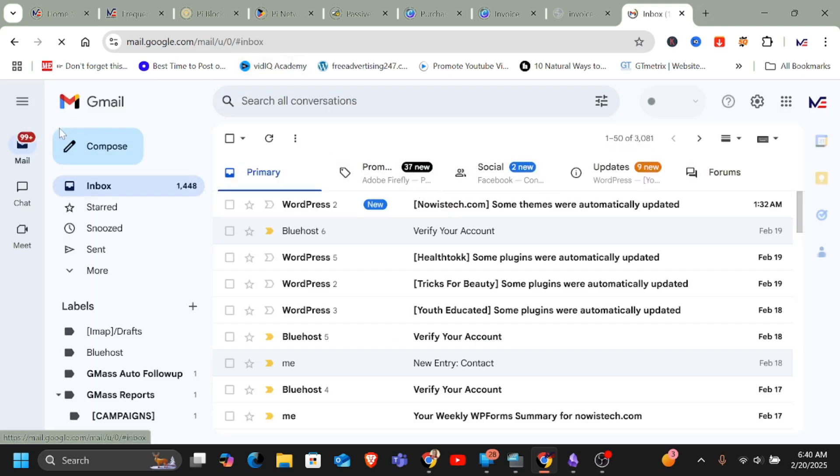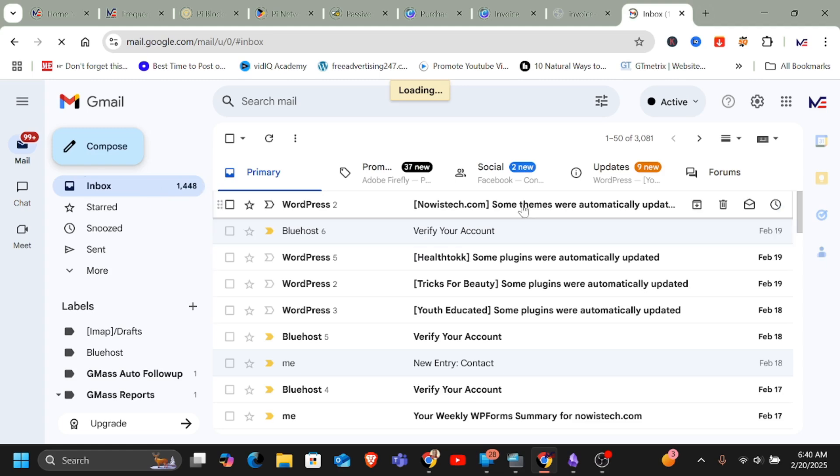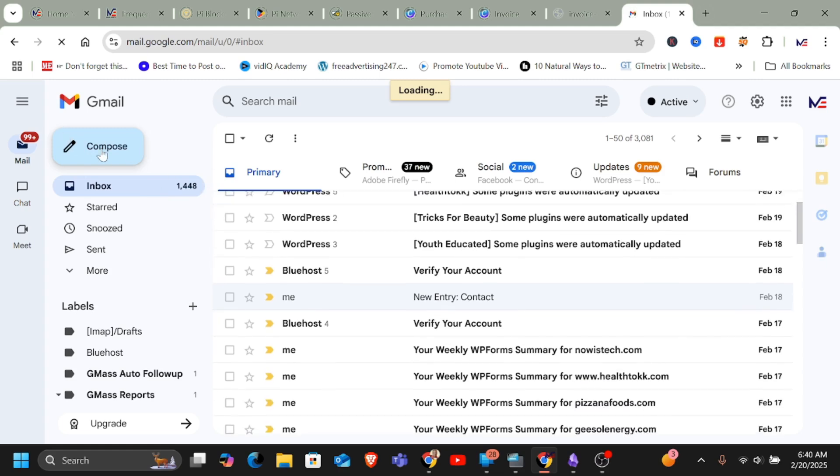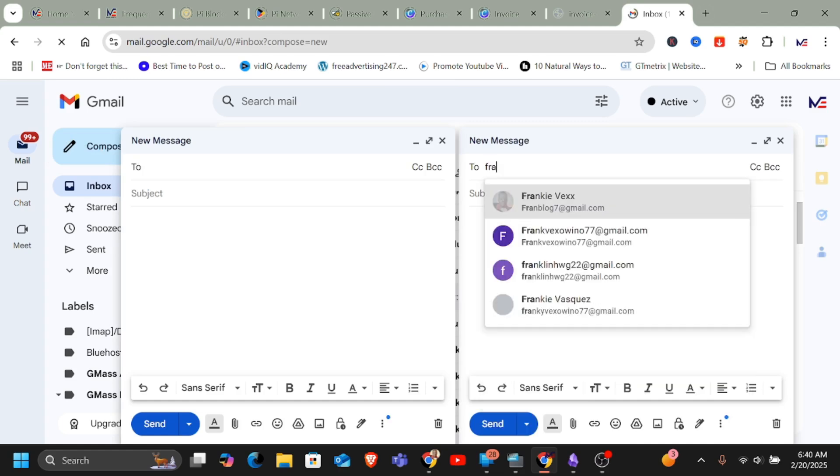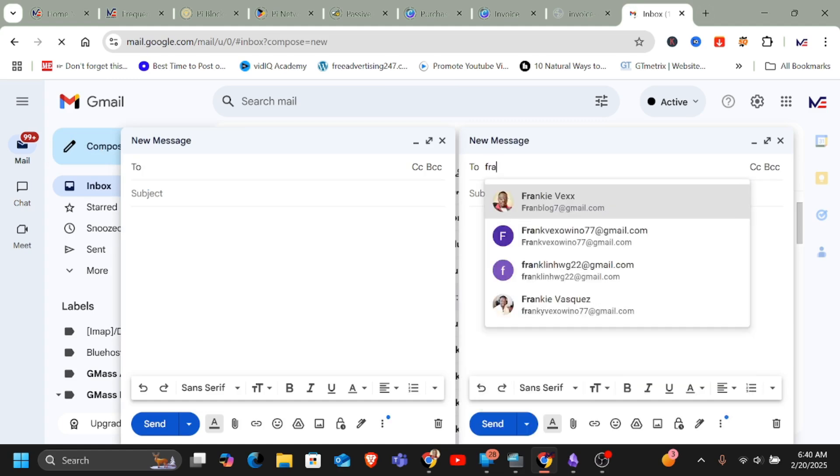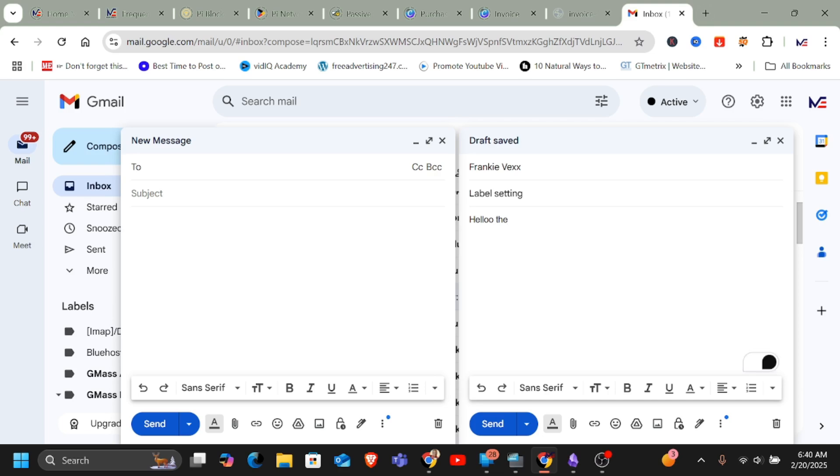So once I'm here, I'm just going to compose an email and let that open. And then I say recipient, I'll enter my own email address. And then I say subject, label setting for instance. And then I say hello there. Okay, this is an email to test filters and labels on spelling.